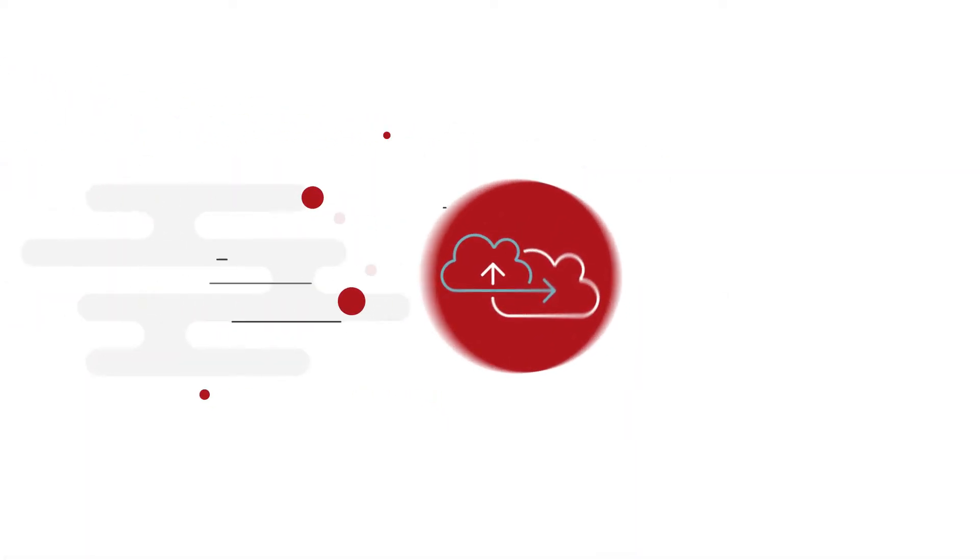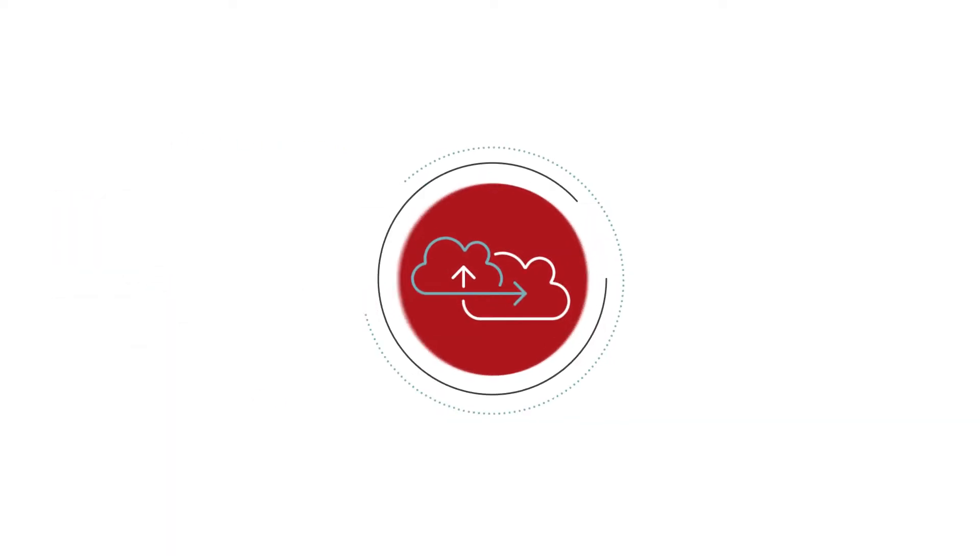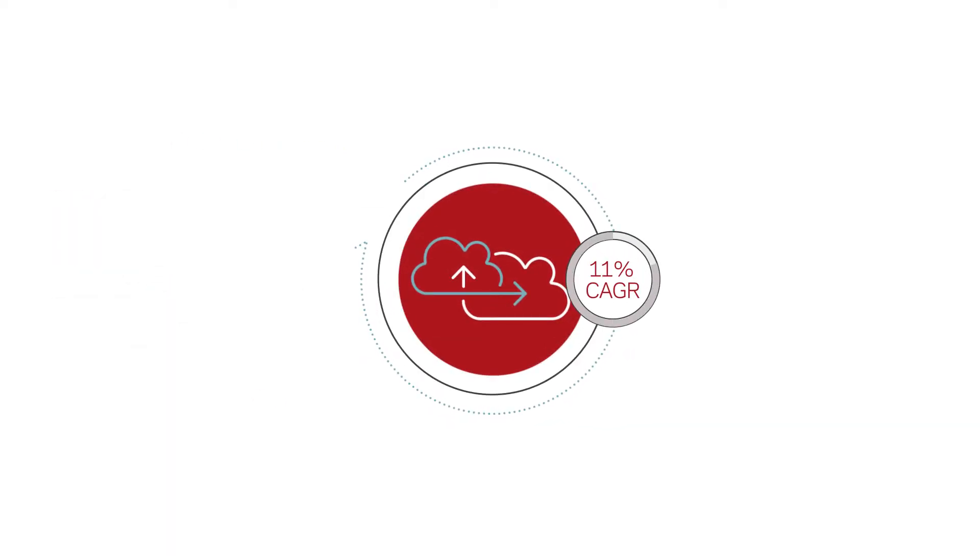In fact, SaaS backup is the fastest growing market of the backup and recovery segment with 24% CAGR.